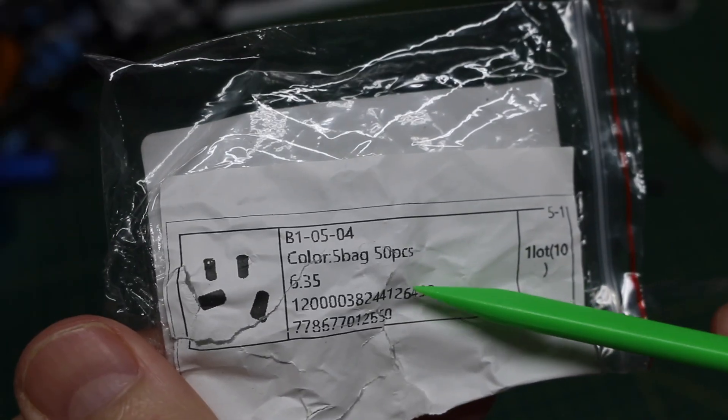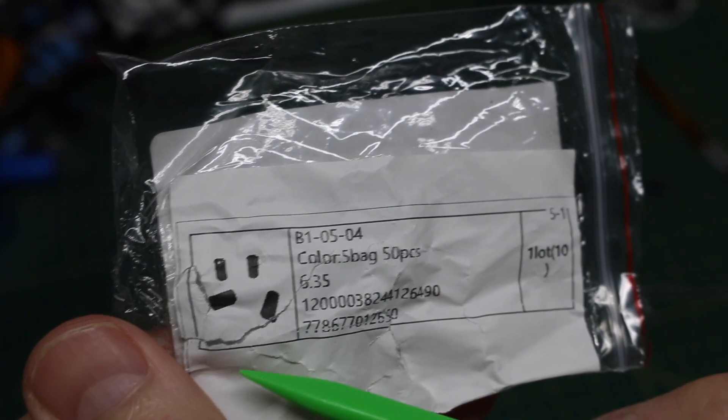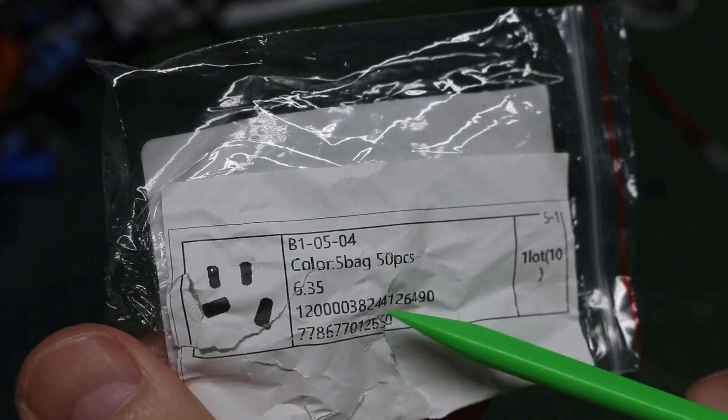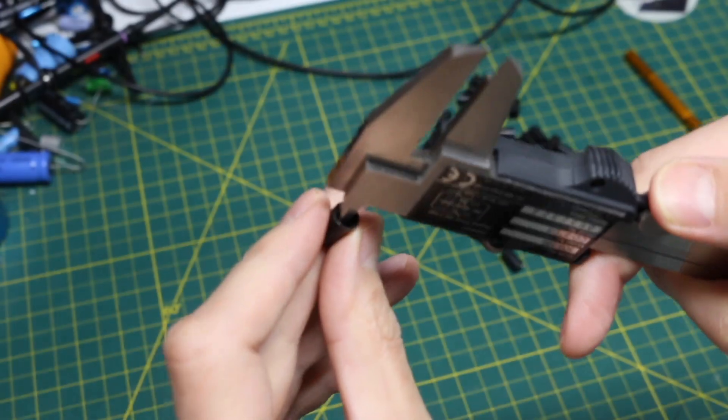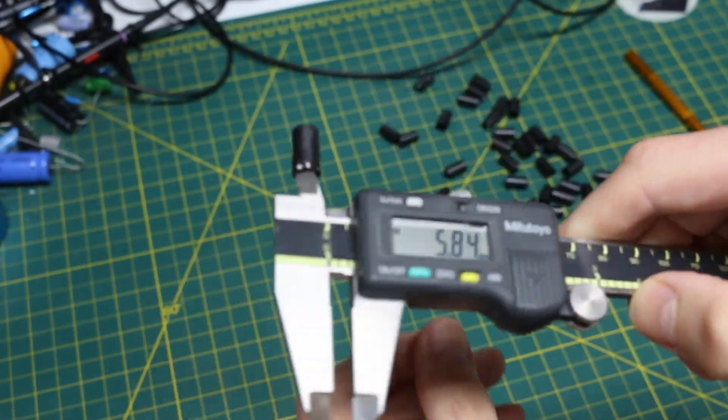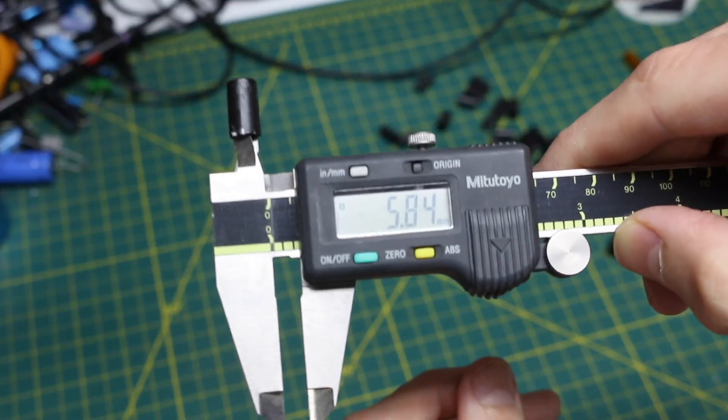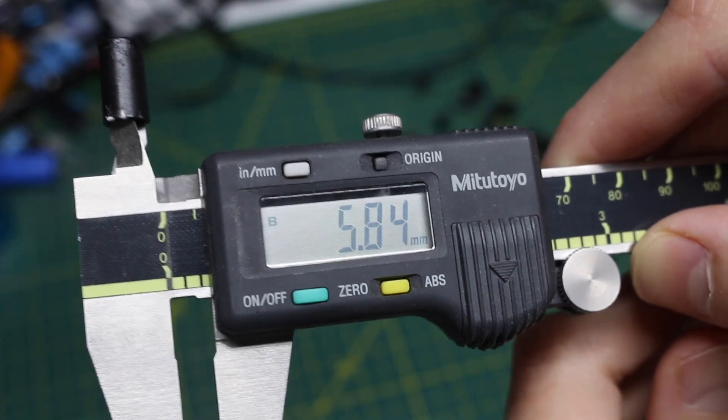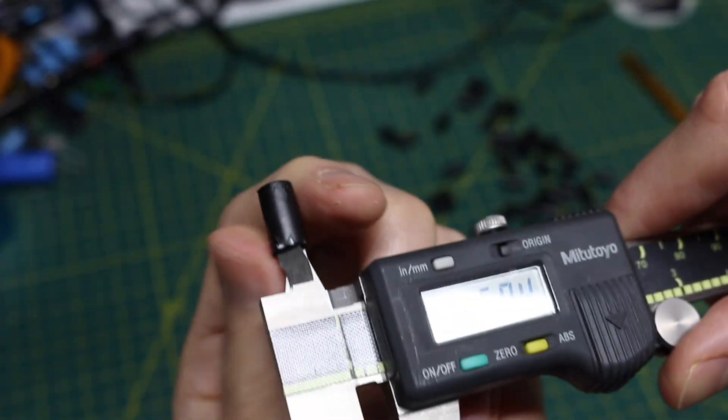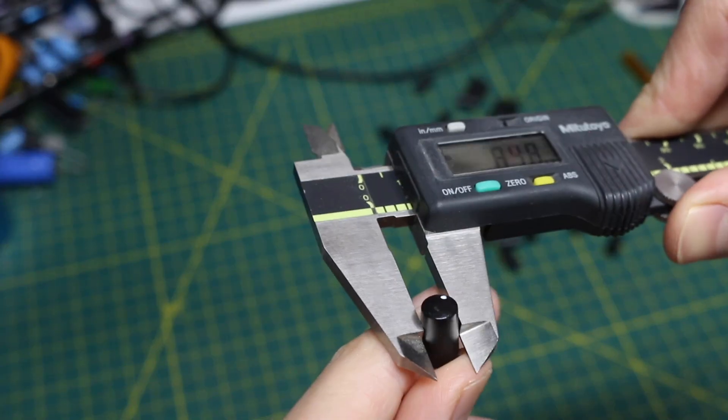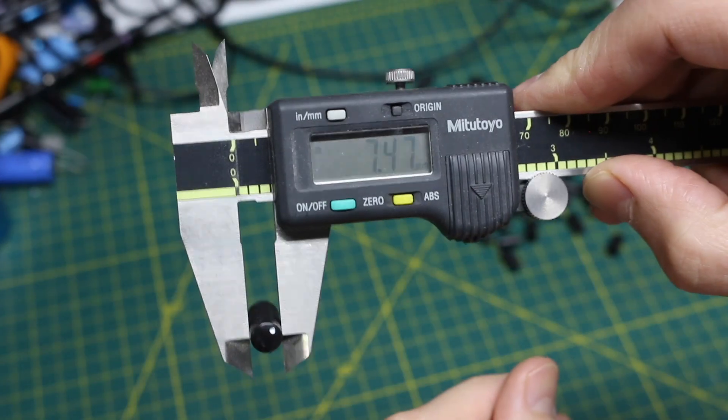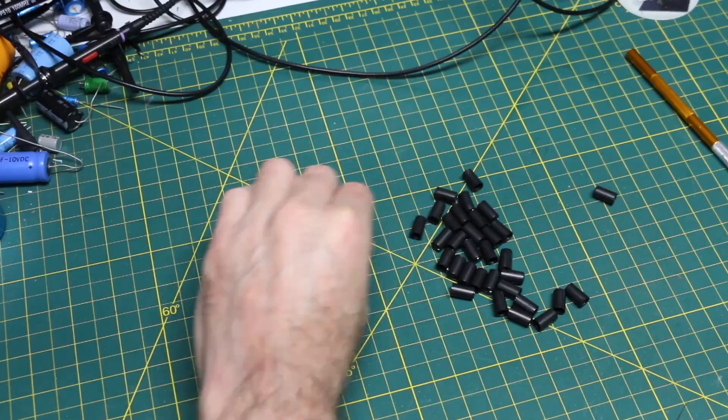There's supposed to be 50 of these pot knobs on here. The inner diameter is around 5.85 millimeters, the outer around 7.5 millimeters.